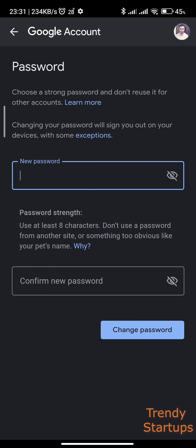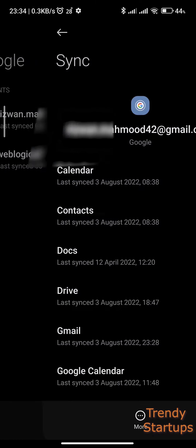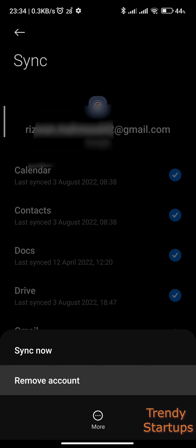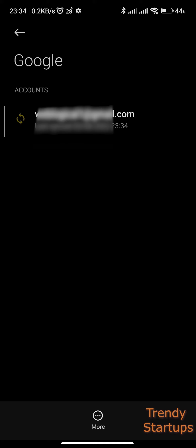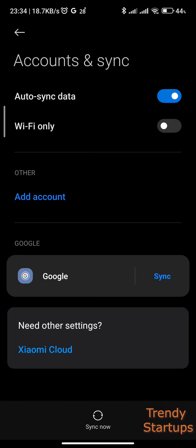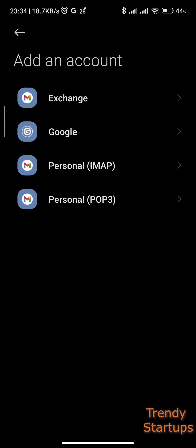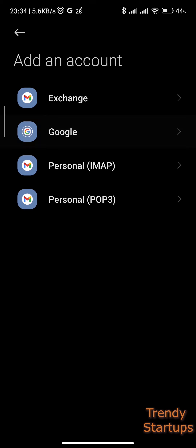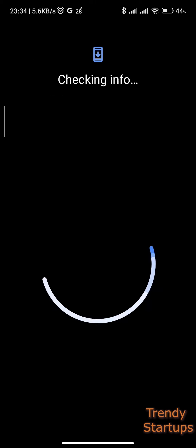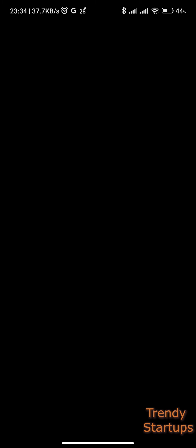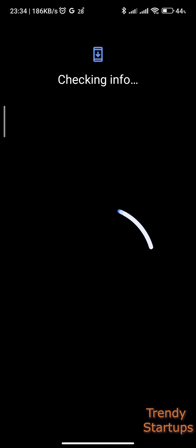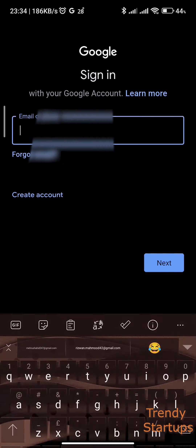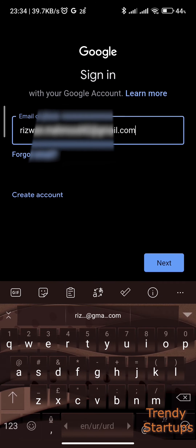In case of a forgotten password, you need to log out first if you are already logged in. To demonstrate, I'm going to remove my account from my device and log in again. I need to add an account, enter your Gmail ID, and tap Next.